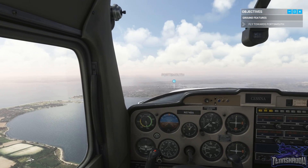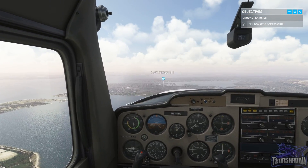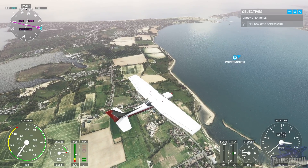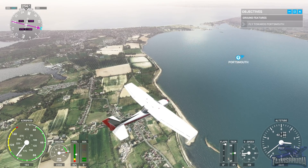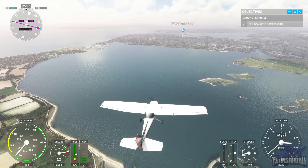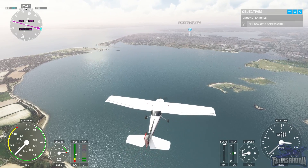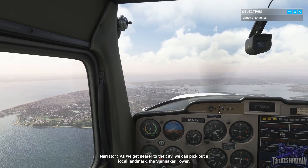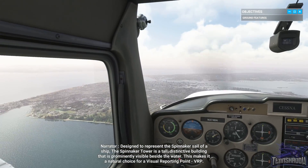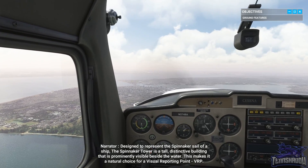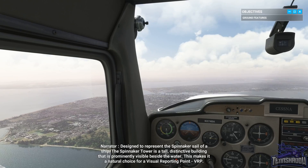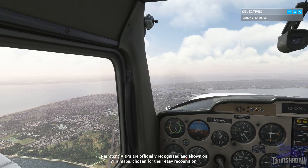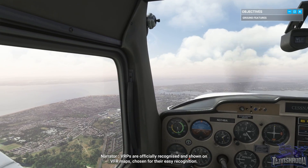It is often most useful to select a point feature that is within an area feature. This could be a landmark building, major road junction, or perhaps a sports stadium. The large area feature gives visibility from a distance, and then when you get nearer, the point feature provides accuracy. Other examples of area features are industrial facilities and large lakes, each with their own benefits and limitations. As we get nearer to the city, we can pick out a local landmark — the Spinnaker Tower. Designed to represent the spinnaker sail of a ship, the Spinnaker Tower is a tall, distinctive building prominently visible beside the water. This makes it a natural choice for a visual reporting point, or VRP. VRPs are officially recognized and shown on VFR maps, chosen for their easy recognition.